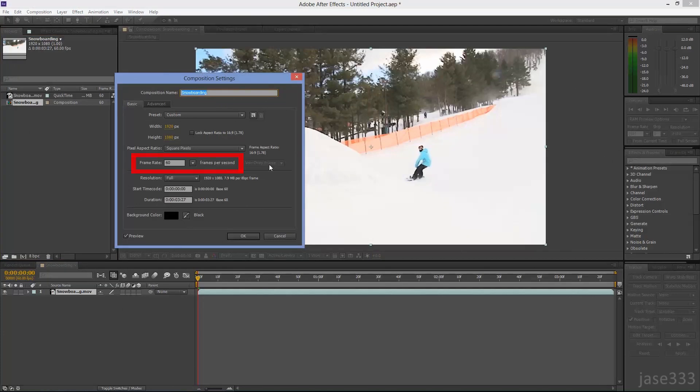When you do slow motion effects, it's better to shoot your footage in at least 60 frames per second. You can try it with 24 or 30 frames per second, but the result might not be quite as clear and smooth as it would be in 60 frames per second.